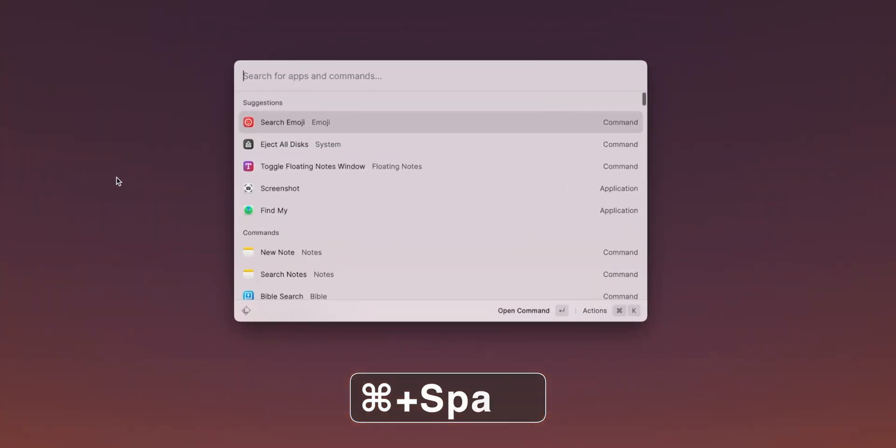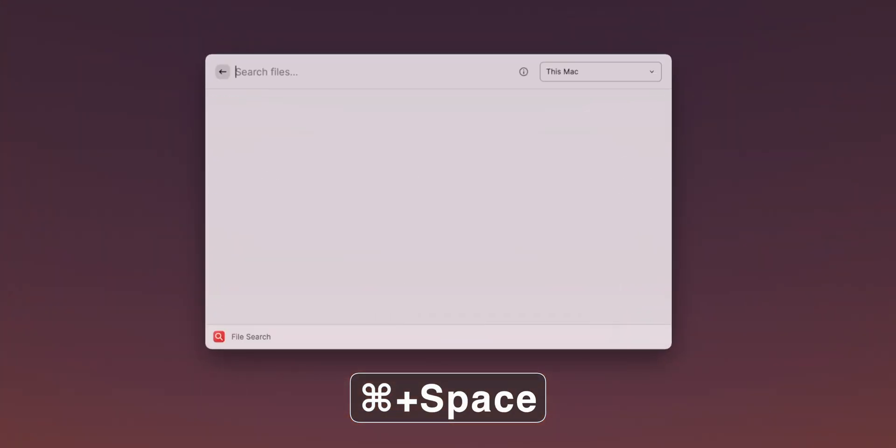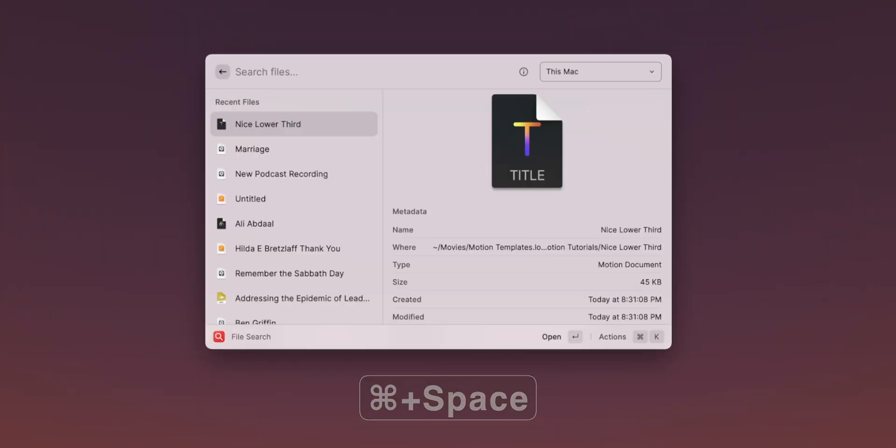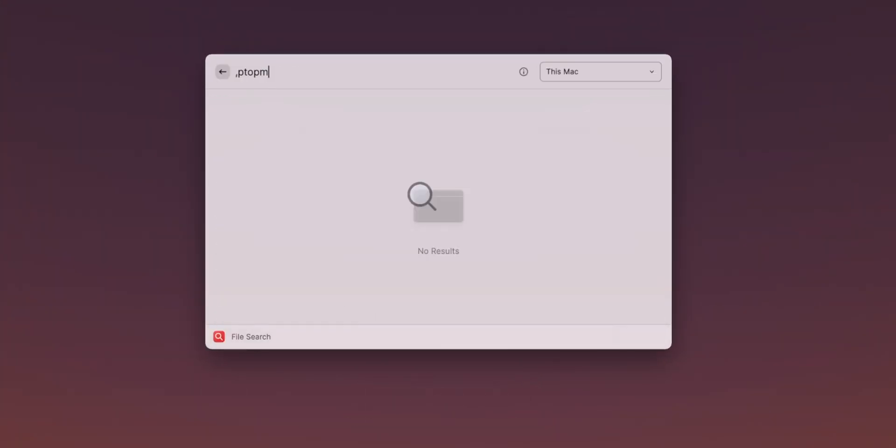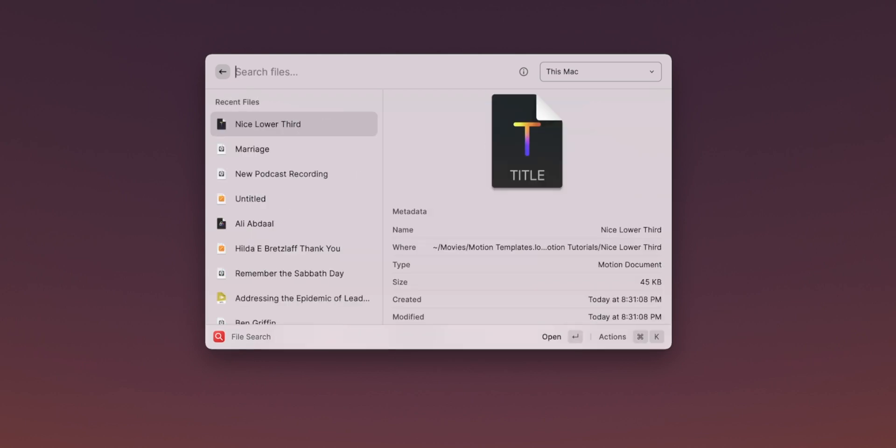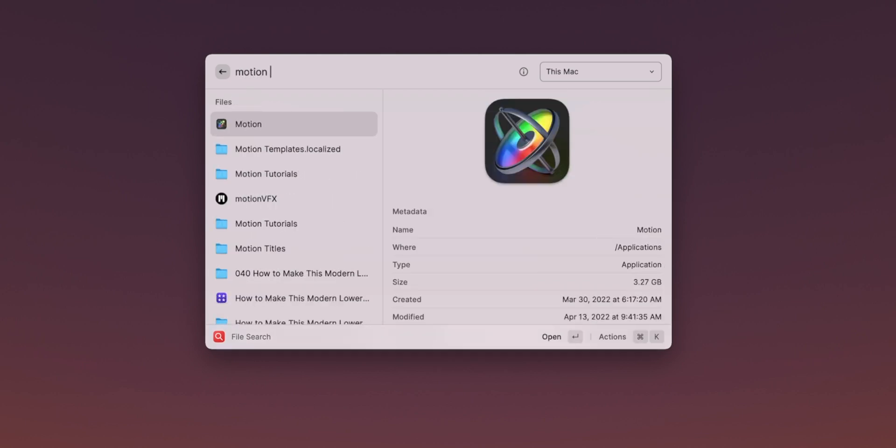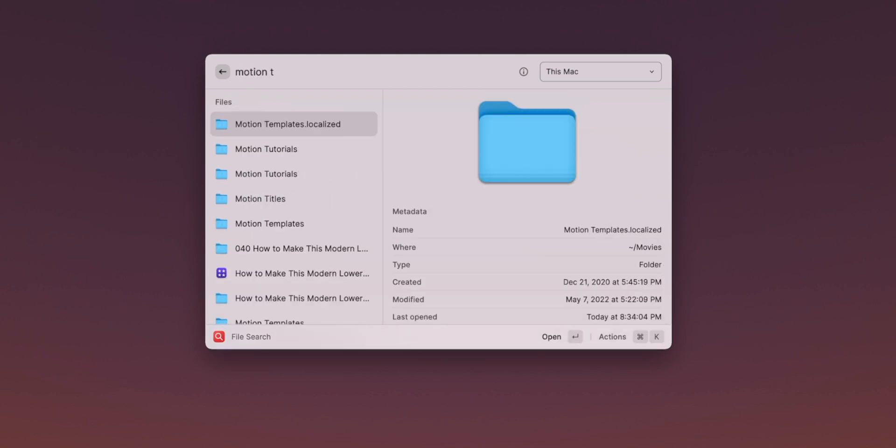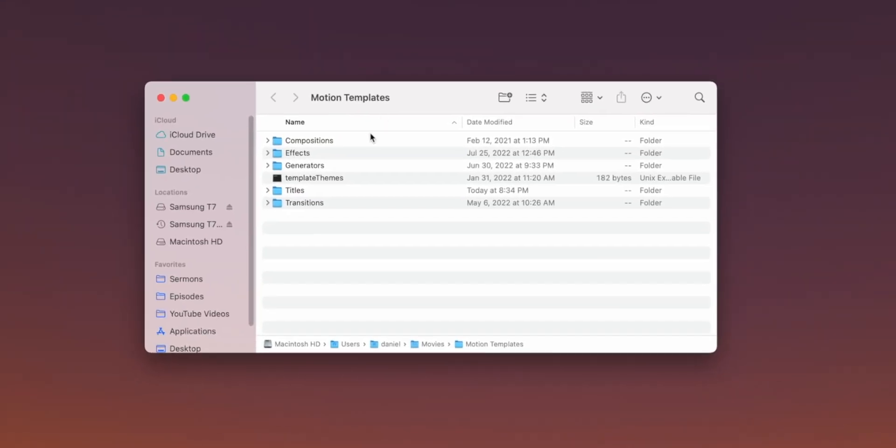A little tip is instead of having to go through all of those steps to find that Motion Templates folder, you can use Spotlight, Alfred, I use a search thing called Raycast and trigger that and then just search for Motion Templates Localized. And Motion Templates Localized, then you can click on that.